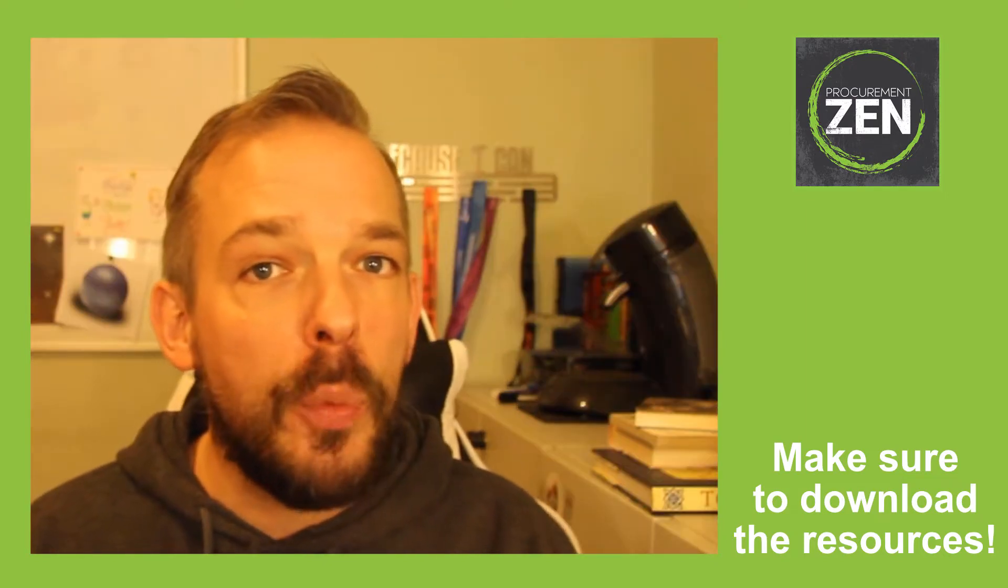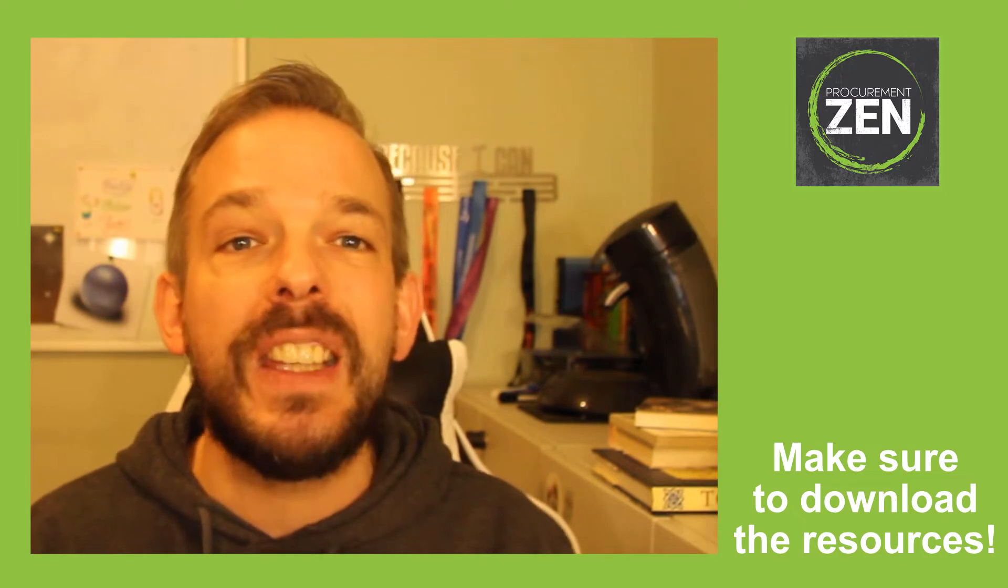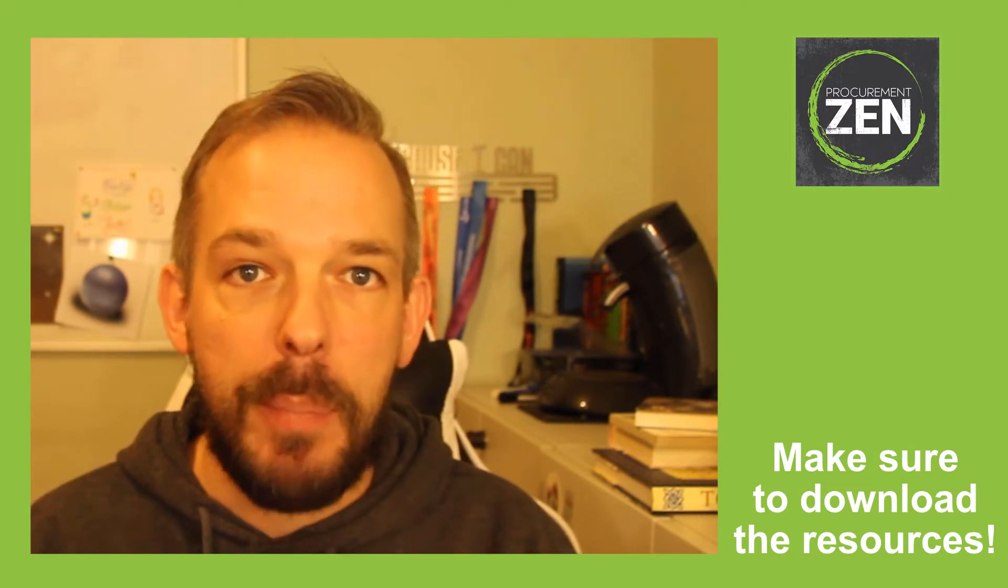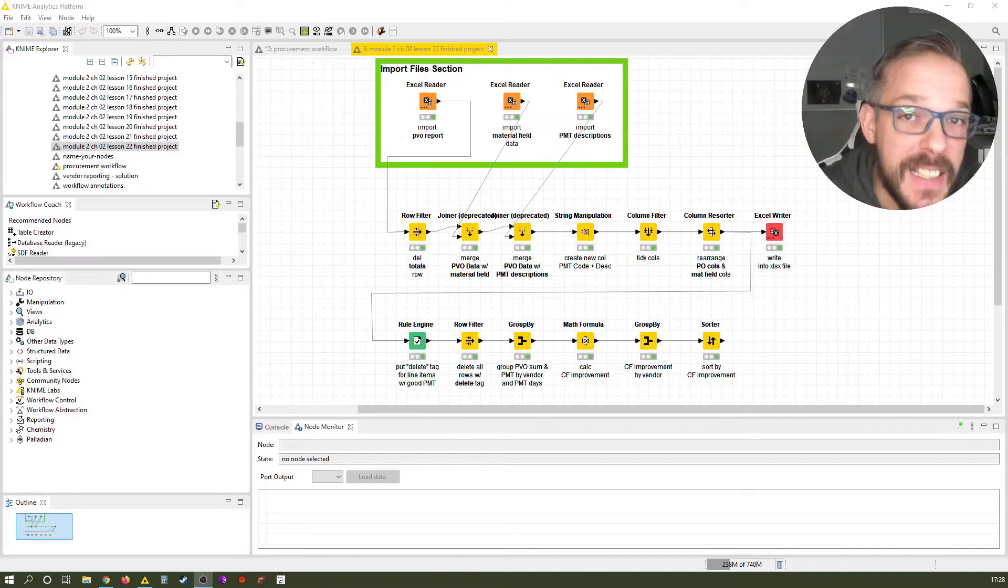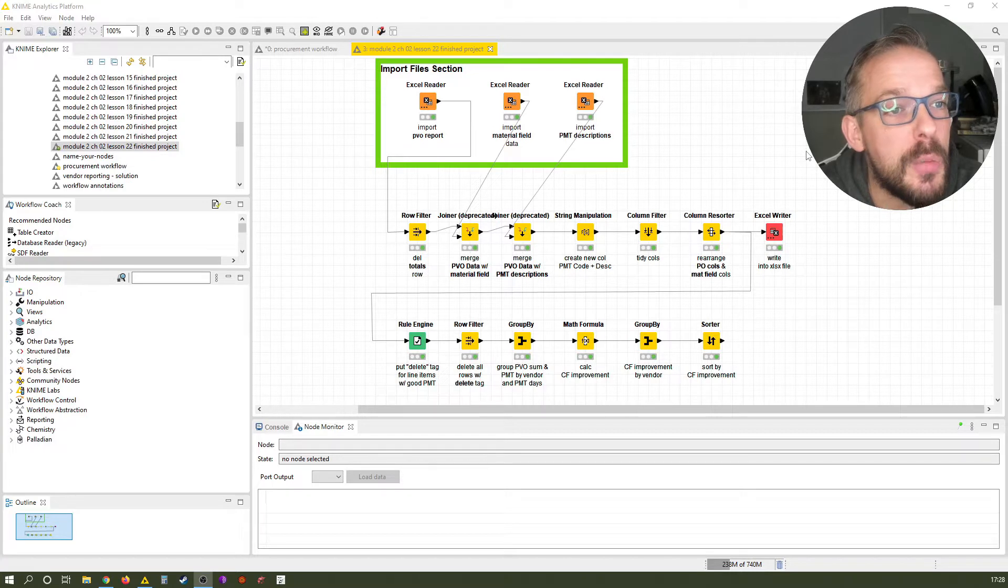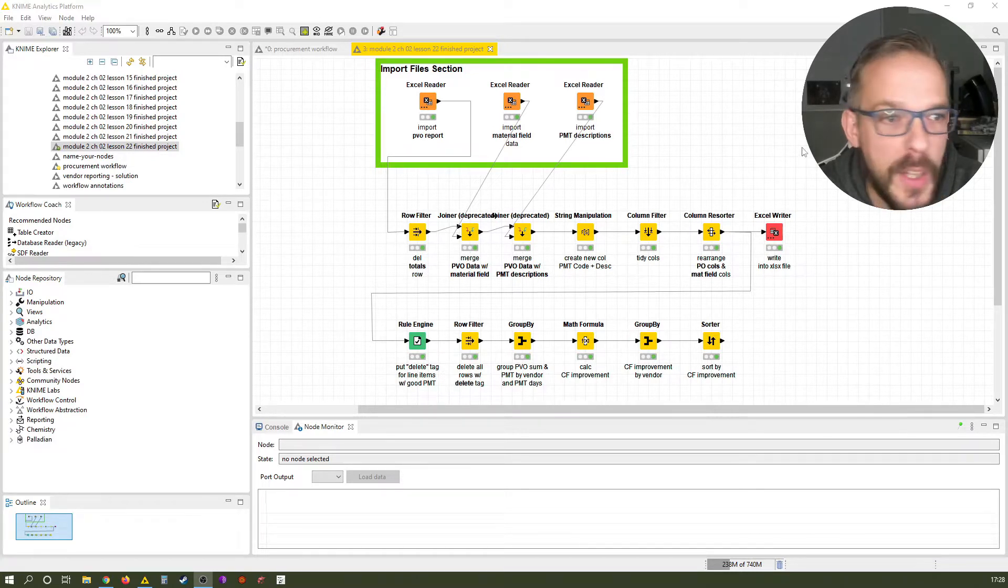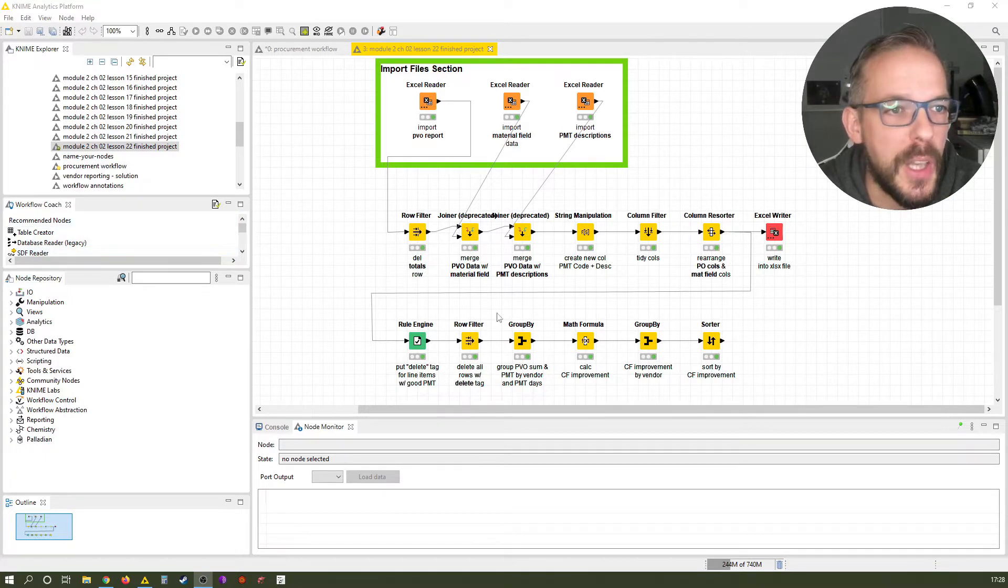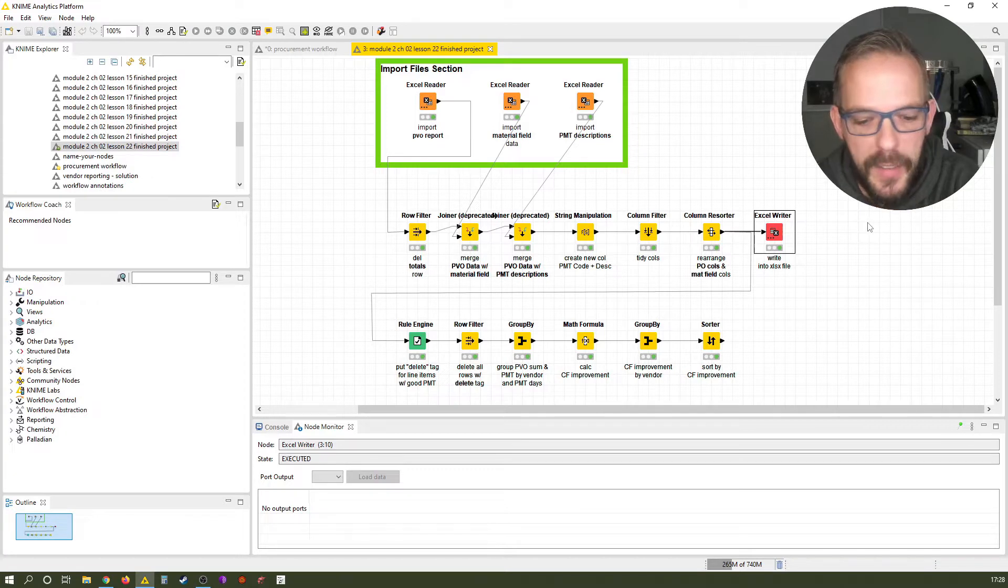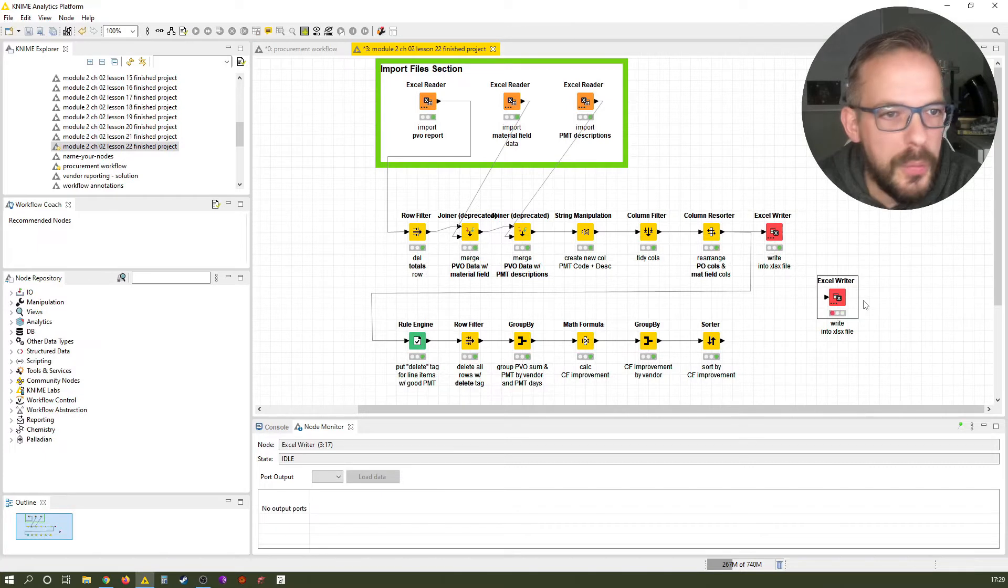So let's quickly switch to KNIME and I show you how you can use the Excel writer note in append mode. Alright, so here we once again and for a very last time, in our workflow we have created together so far. Rather than going to the note repository like we've done in the past few videos, let's just copy and paste this little body here, the red Excel writer note. So it's just Ctrl C and then Ctrl V and you have it here.